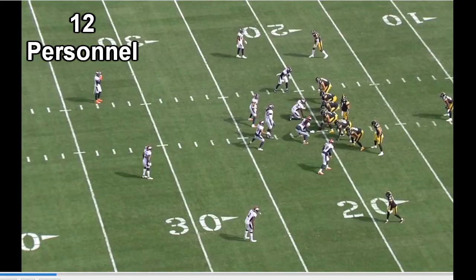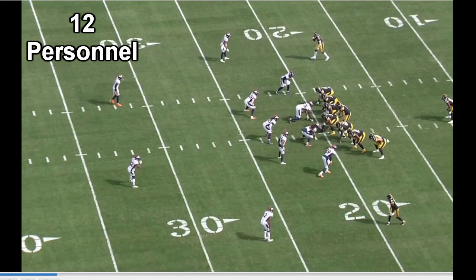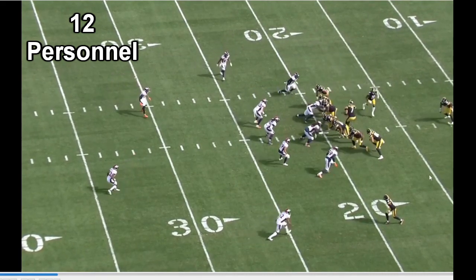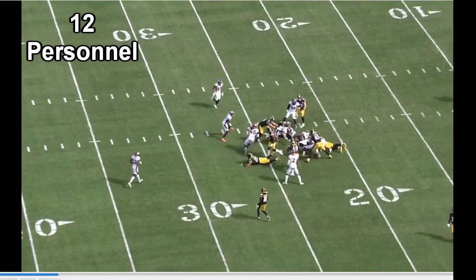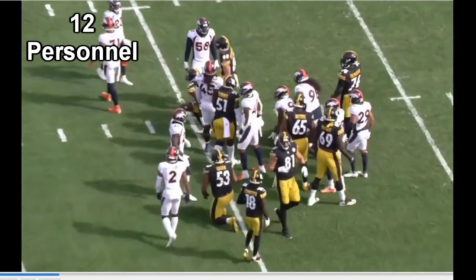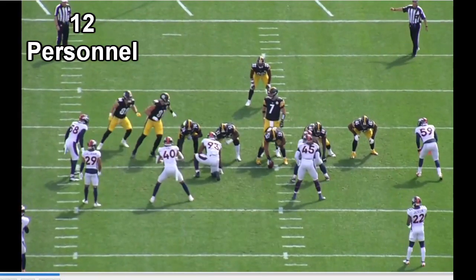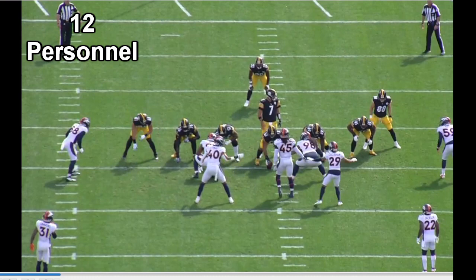This is 12 personnel, and by now you're getting the hang of it: one running back, two tight ends, and that means two receivers left over. You may see 12 personnel a bit more this year under offensive coordinator Matt Canada — maybe a little less 11 and a little more 12 — but some of it's circumstantial. One running back, two tight ends in Gentry and Freiermuth. That is 12 personnel.